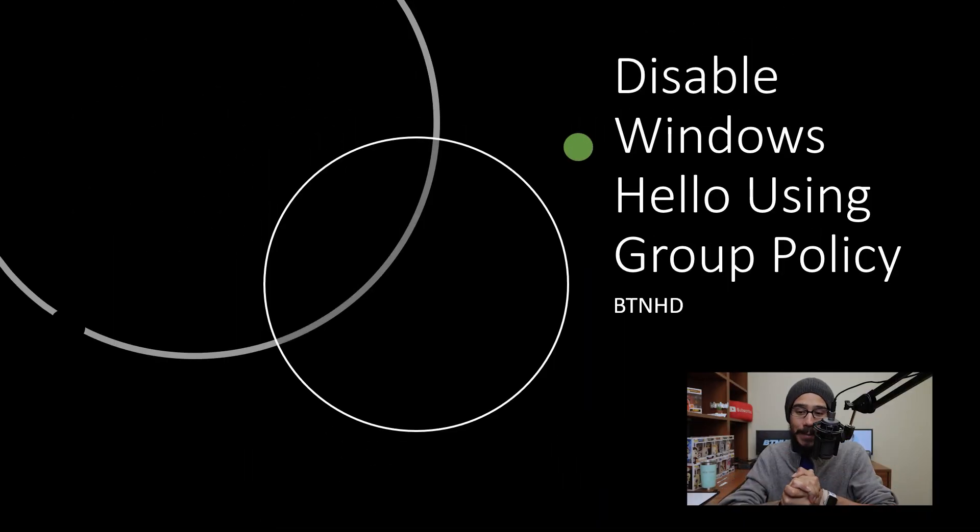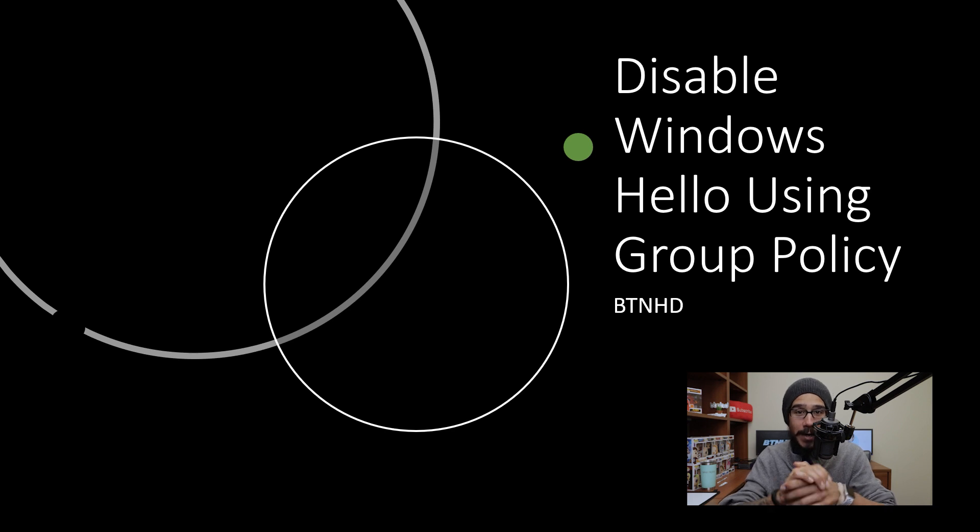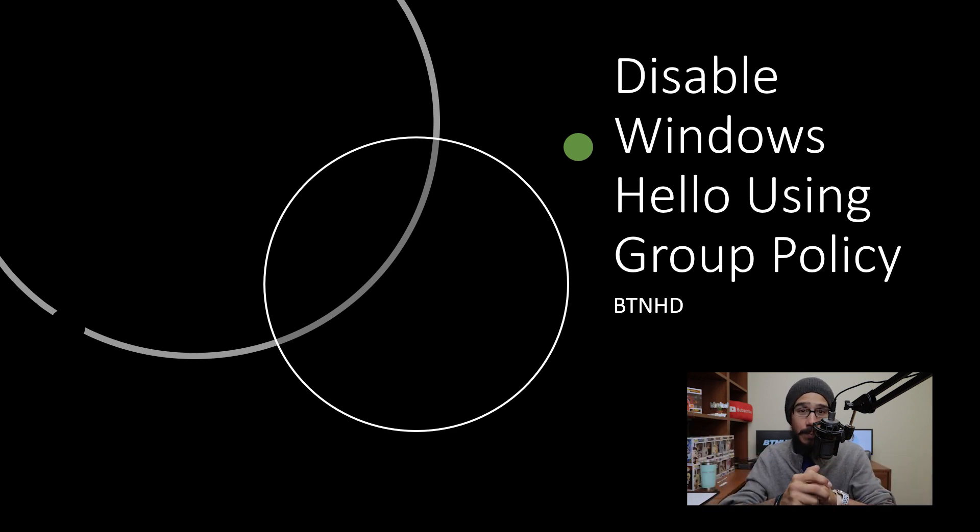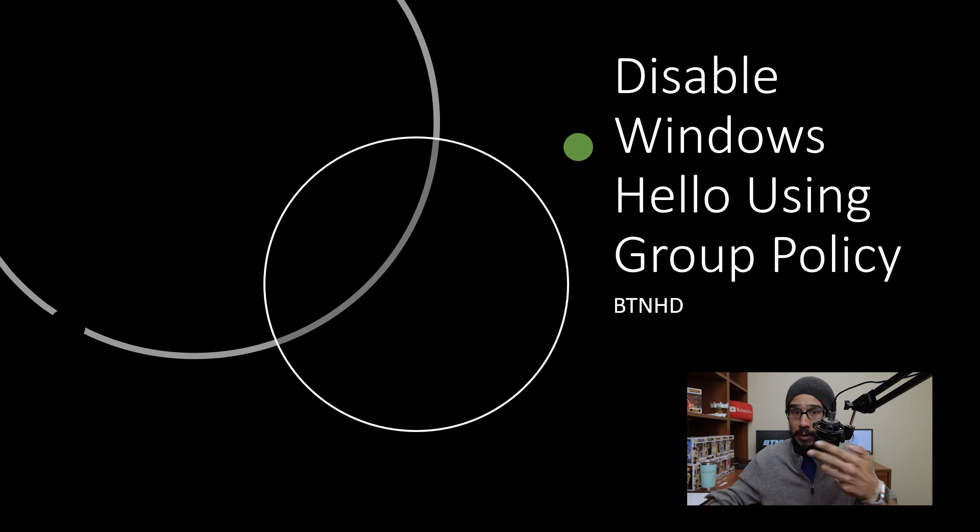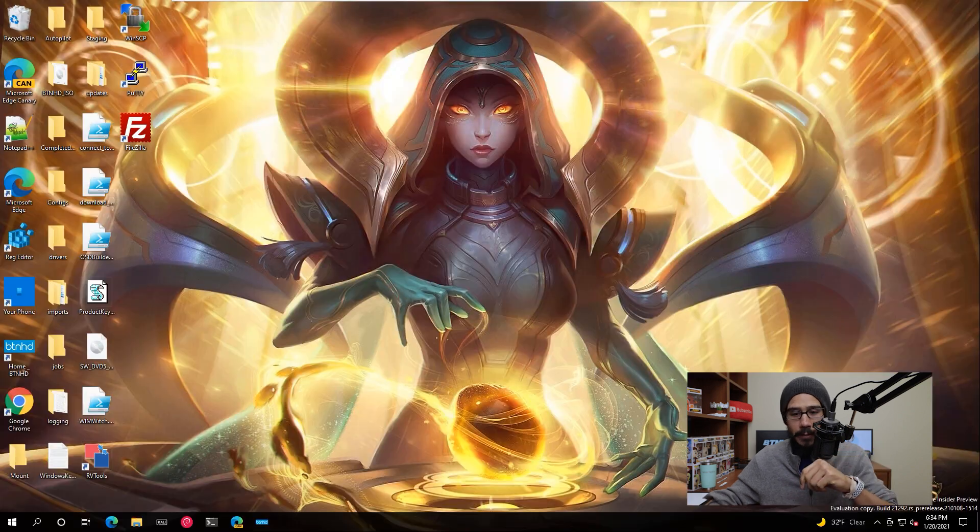Alright, so today is all about disabling Windows Hello within your nine to five job using GPO. So let's get right into it.